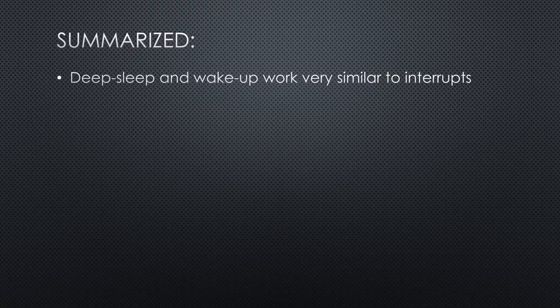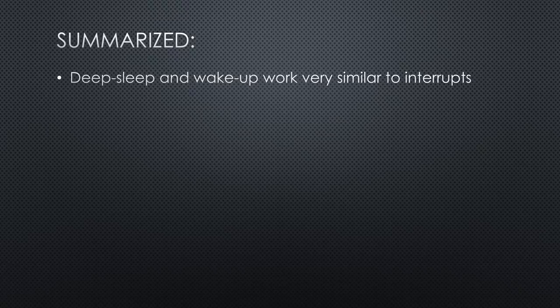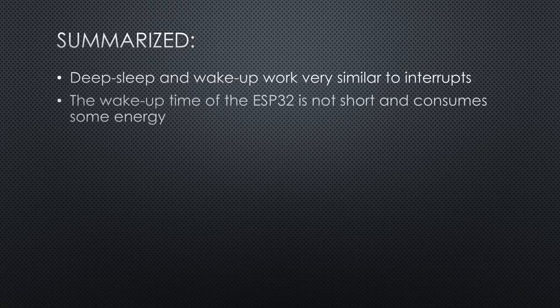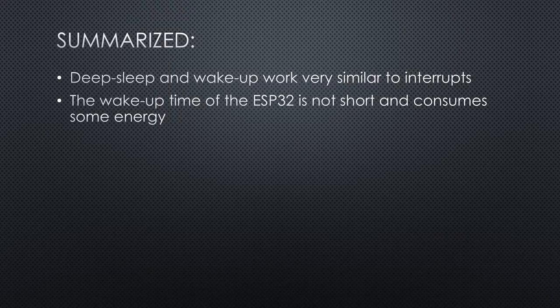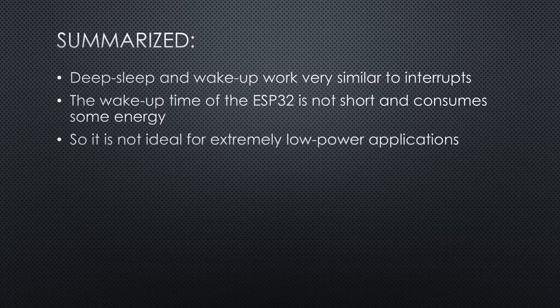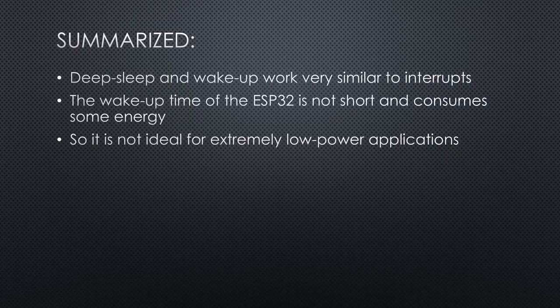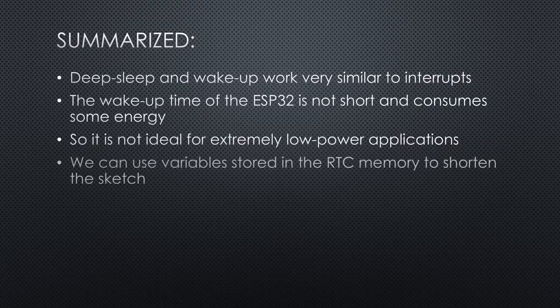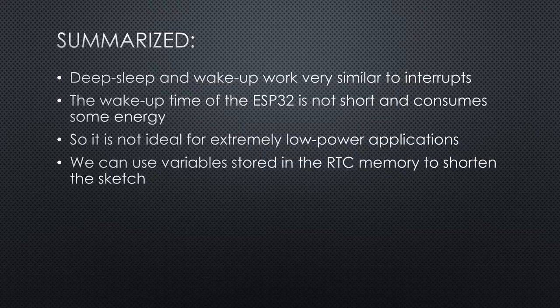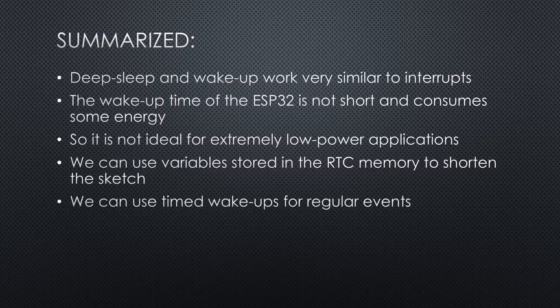Deep sleep and wakeup work very similar to interrupts. The main difference? The sleep is interrupted, not a running program. The wakeup time of the ESP32 is not short and consumes some energy. So it is not ideal for extremely low power applications. We can use variables stored in the RTC memory to shorten the sketch if we do not need to transfer every result. We can use timed wakeups for regular events.